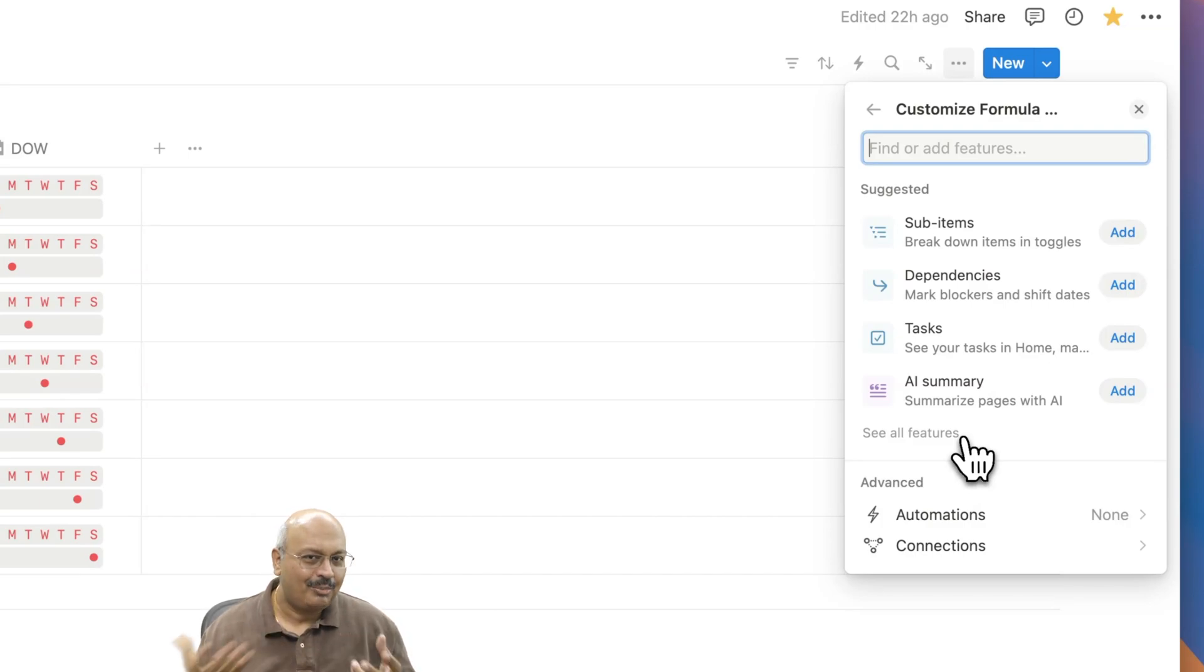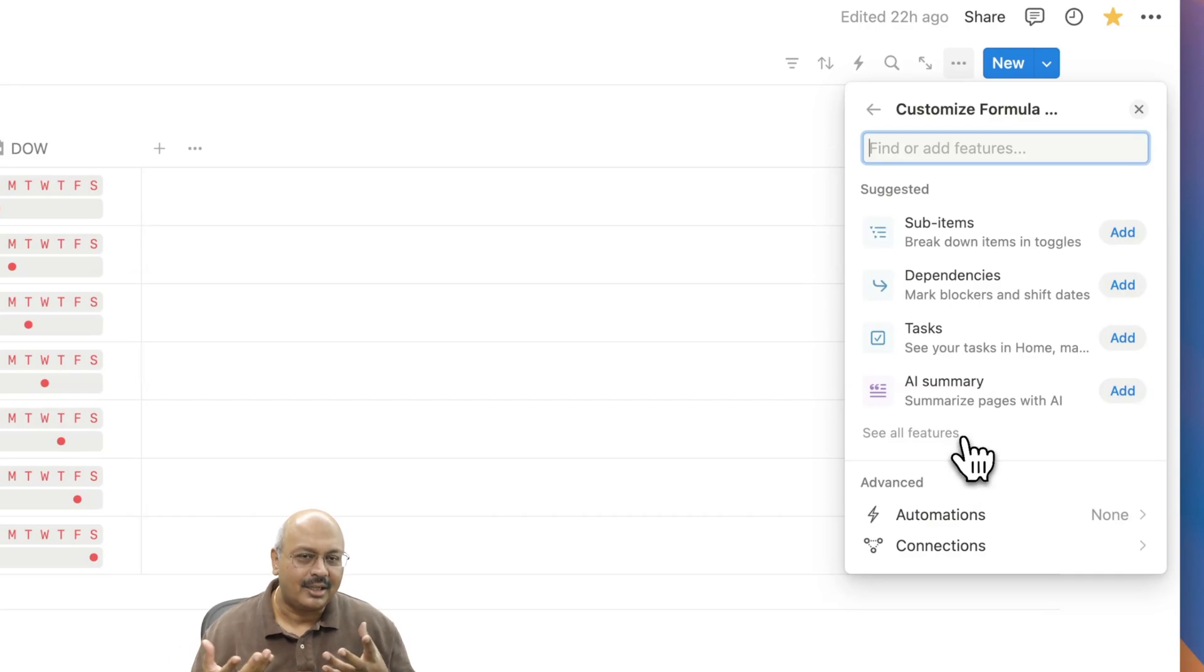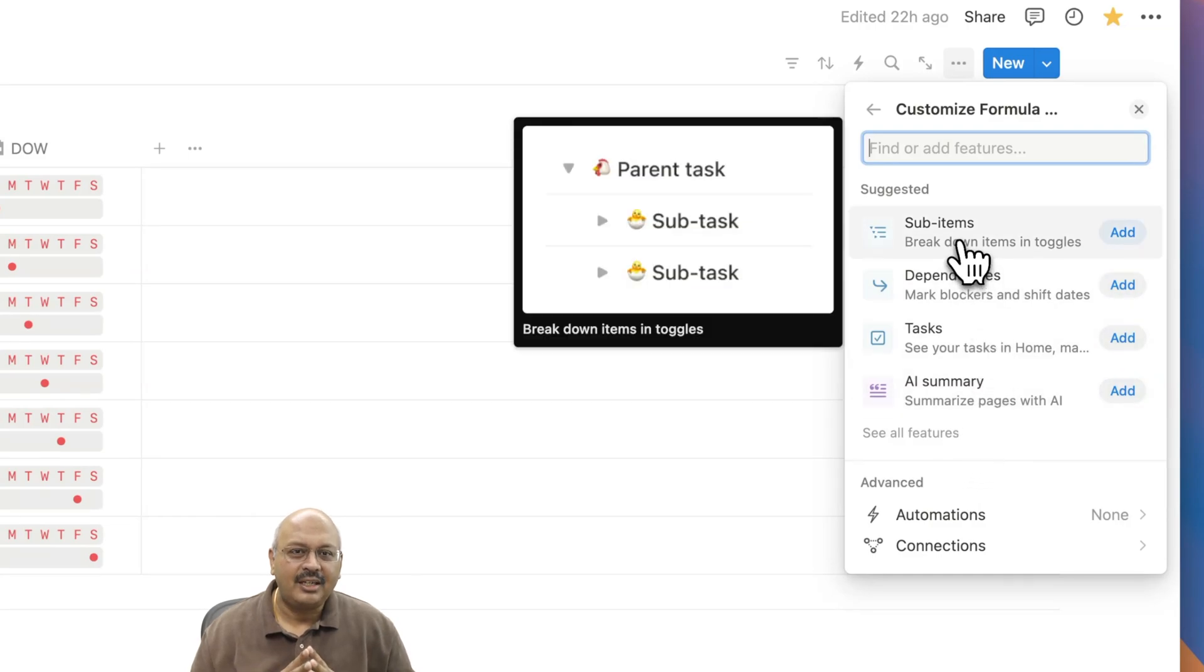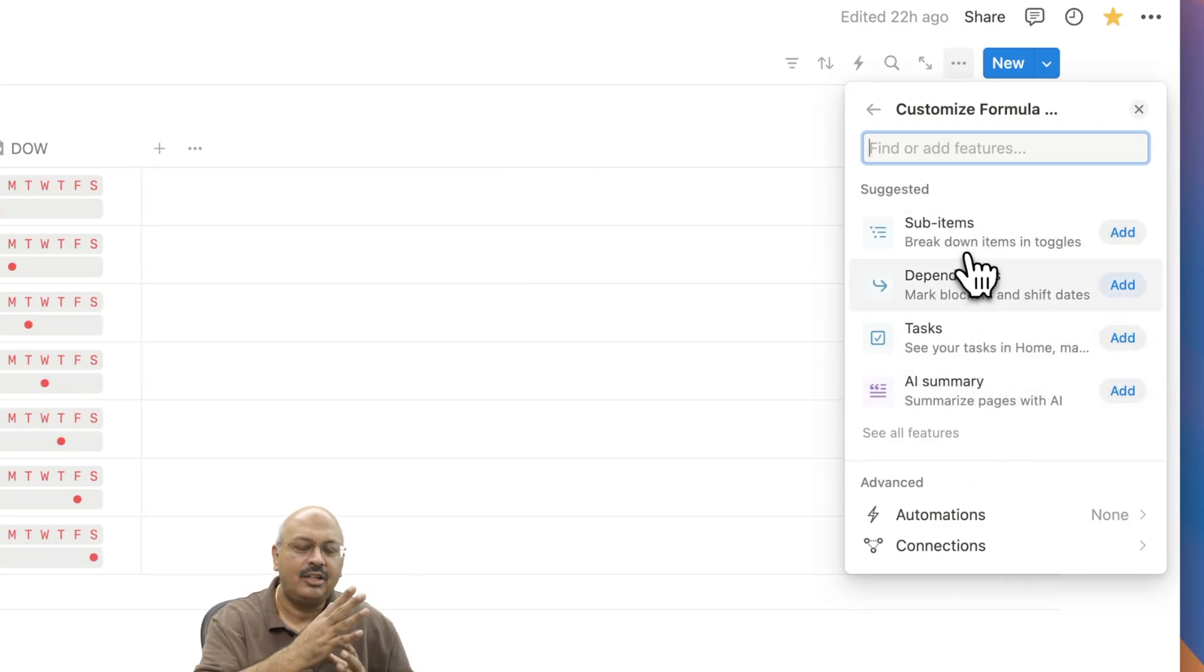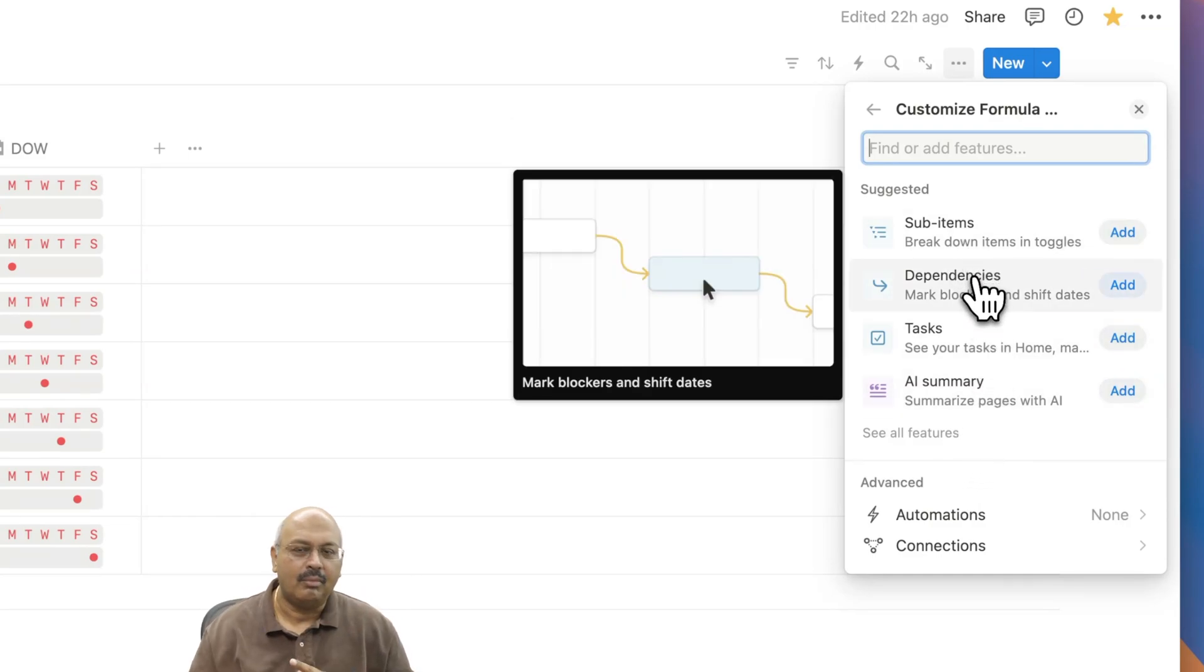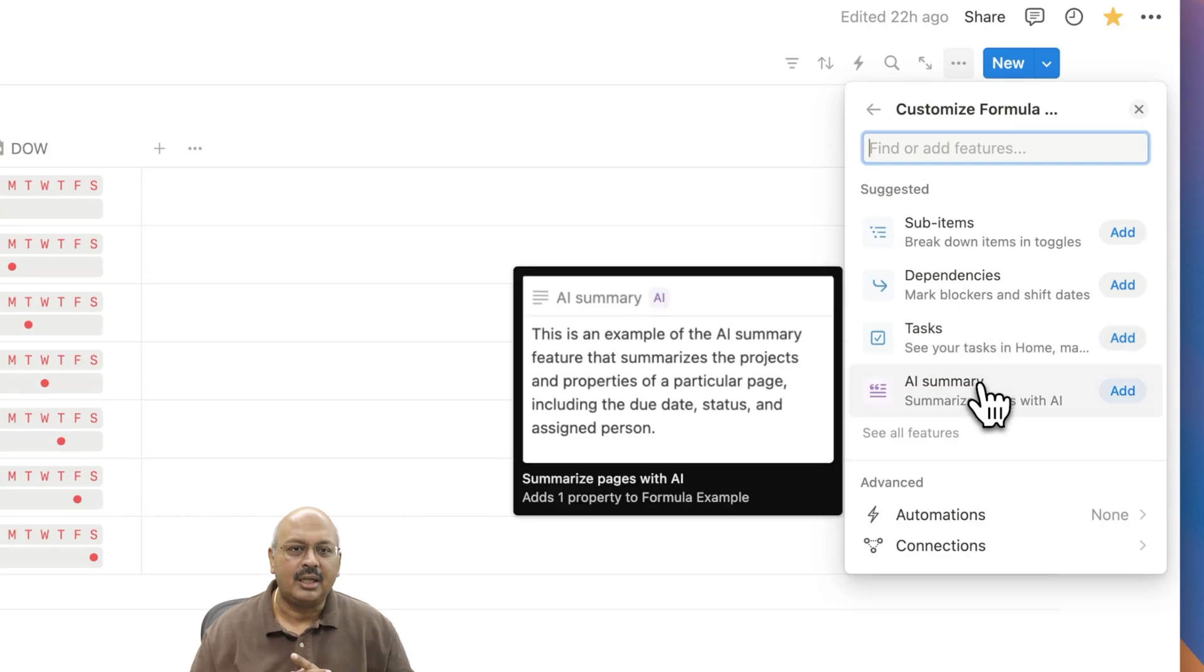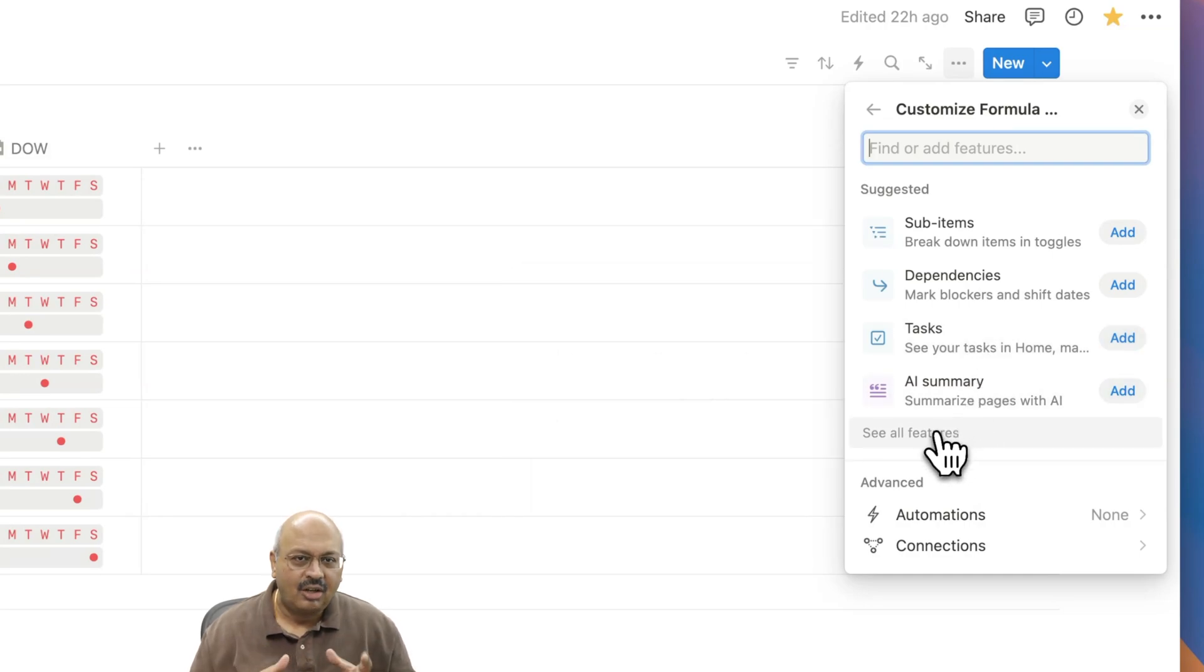At the top of the list you will find a list of suggested properties to add. Now sub items or subtasks as we know it now resides here as well. You can add dependencies from here. The tasks option to add stuff directly into Notion home is also here.